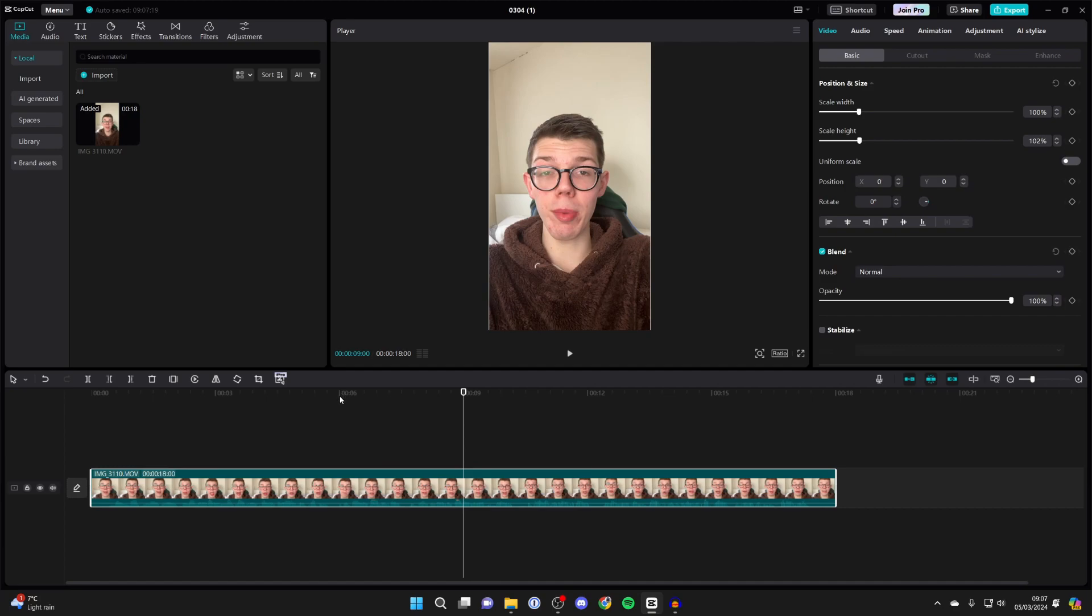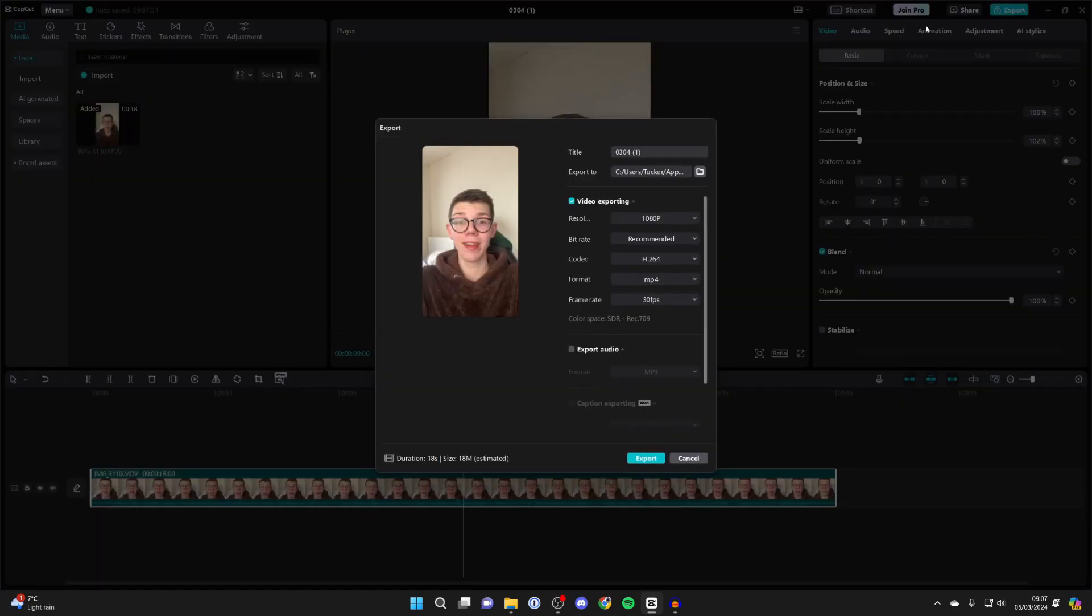However, if you've finished editing your video and now want to save it and maybe publish it on a platform, all you need to do is go to the top right and click on export. You'll get this pop-up where you can choose the name and where you want to export it to.